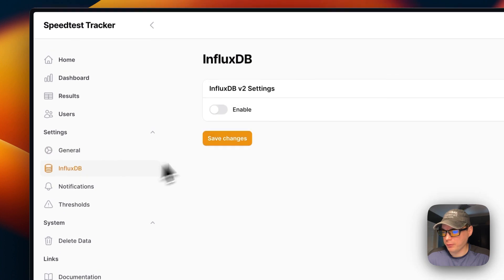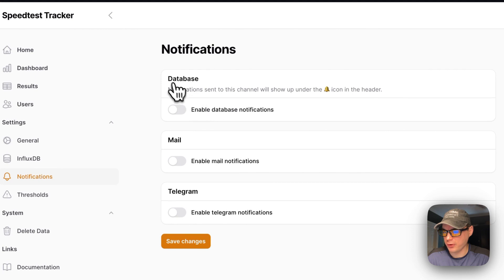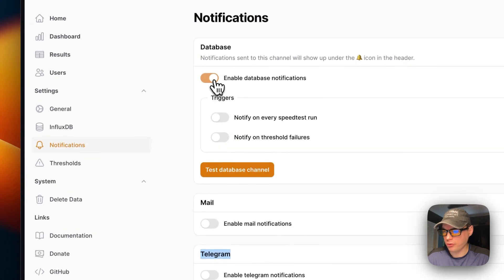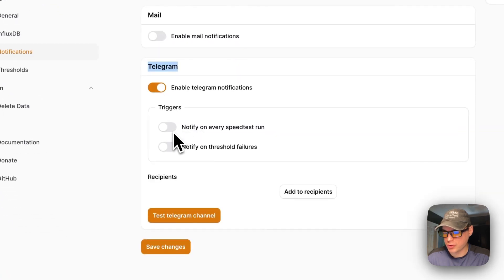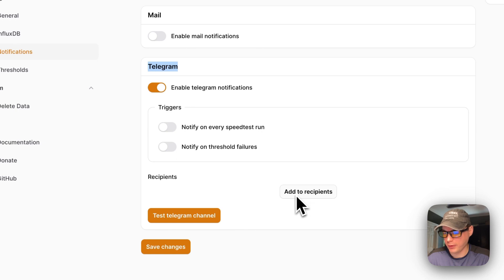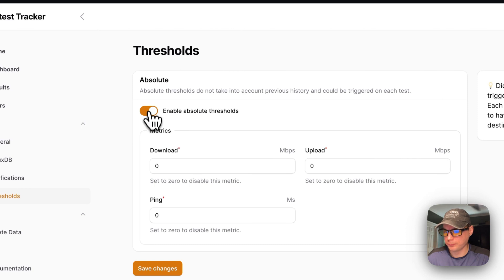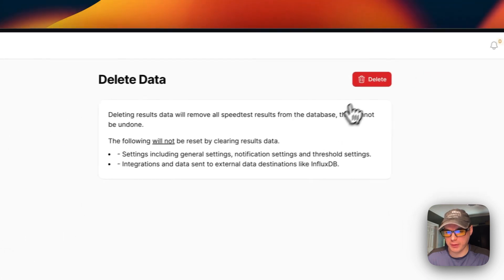You can set up InfluxDB integration and configure notifications. Notification options include database notifications, mail, and Telegram — you can toggle each on or off, add recipients, and choose to notify on every speed test run or only on threshold failures. Under Thresholds, you can set limits for download, upload, and ping, and there's also an option to delete all data completely.